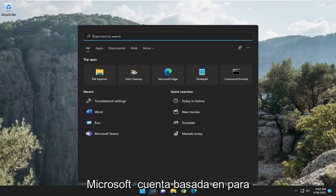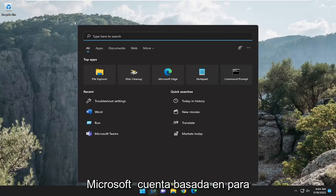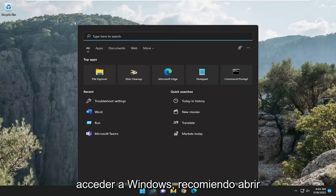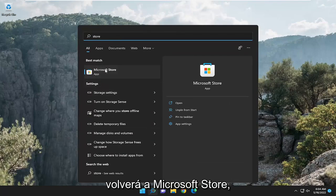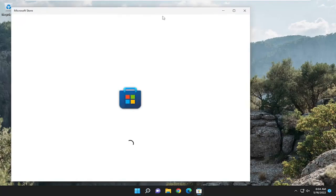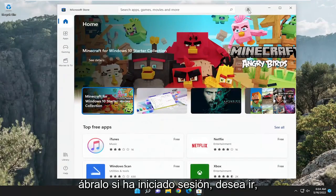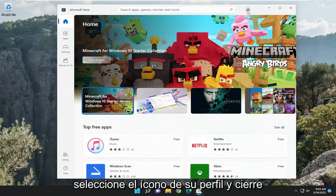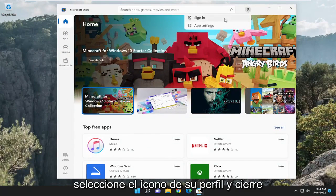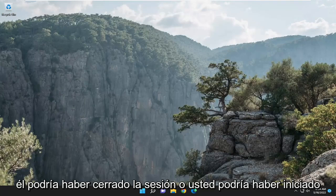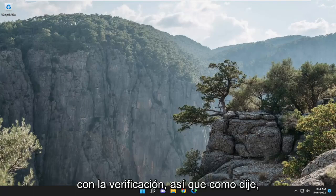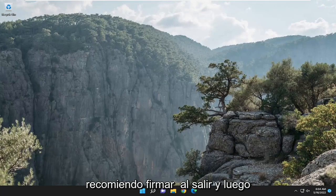First thing I recommend doing: if you're using a Microsoft-based account to access Windows, open up the search menu, type in Store, best match should come back on Microsoft Store, and open that up. If you are signed in, go select your profile icon and sign out, then sign back in and see if that potentially helps resolve the problem. You might be signed out or there might be some sort of issue with verification, so I recommend signing out and then signing back in.